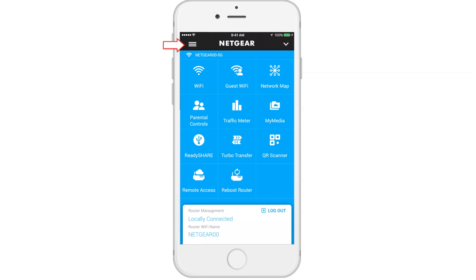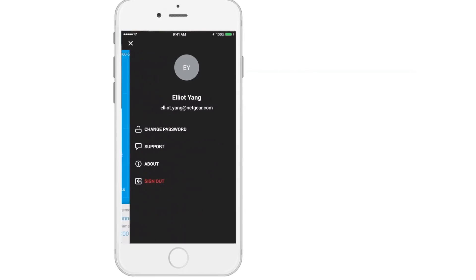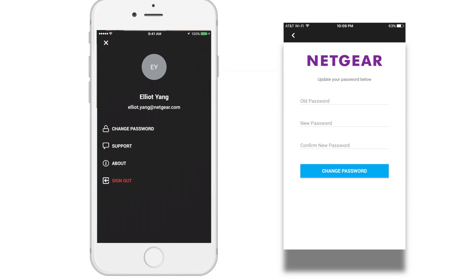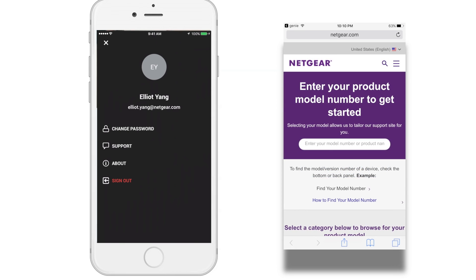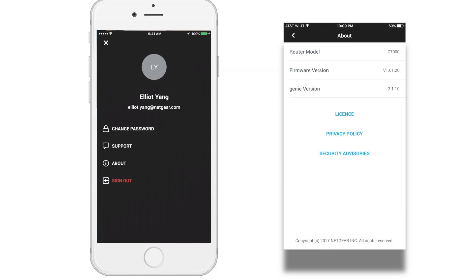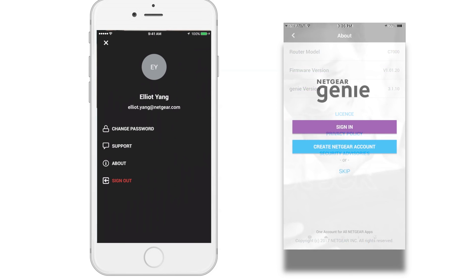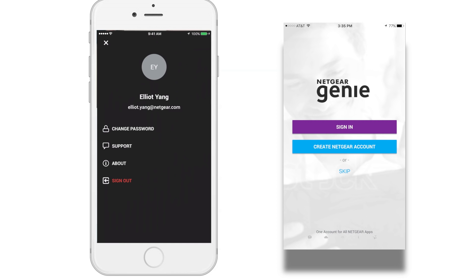Finally, let's check out the menu, located on the top left corner. Here you'll be able to change your password, contact support, learn more about your app and router, and sign out of your session.